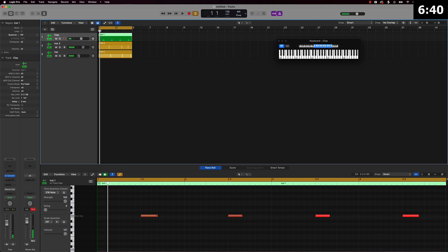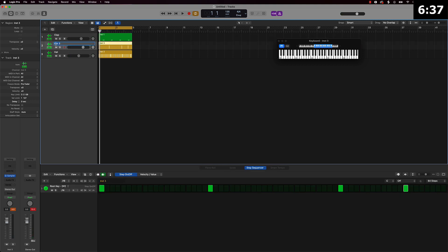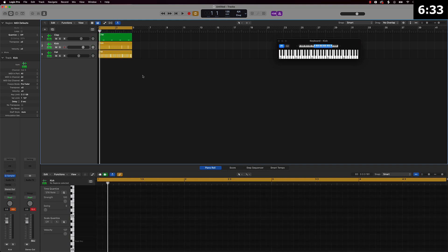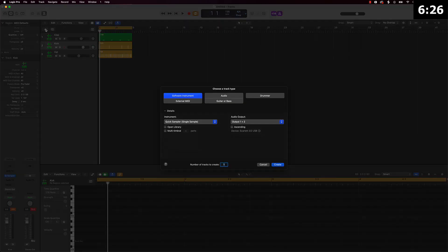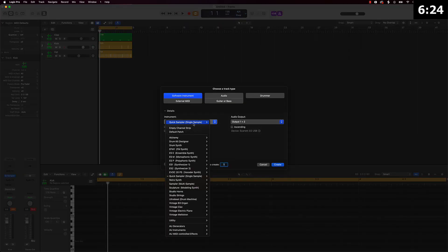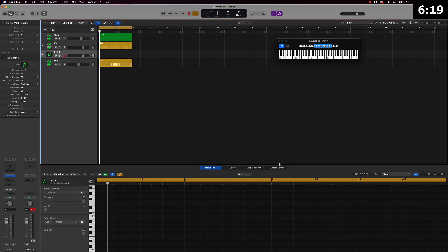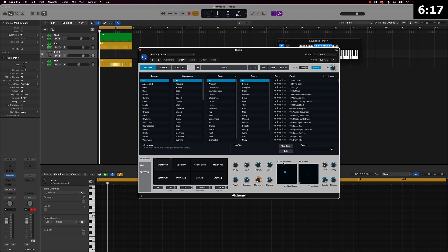So we've got a dope little pattern going here — we've got our clap, our hat, and our kick. Next thing we're going to do is start creating a melody. I'll push the New Track button and we're going to use Alchemy. For trap music a lot of those sounds are more like leads, so I'm going to search for a lead or even an arpeggio — I'll type 'arp' and see what we can come up with.